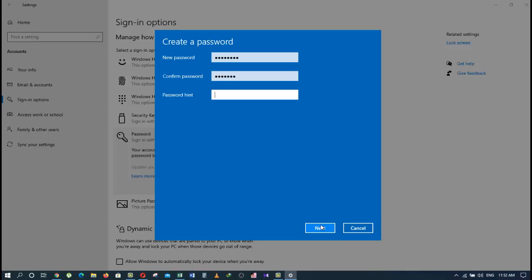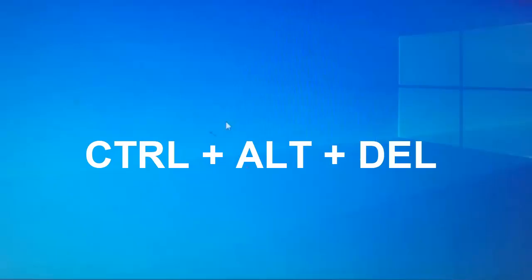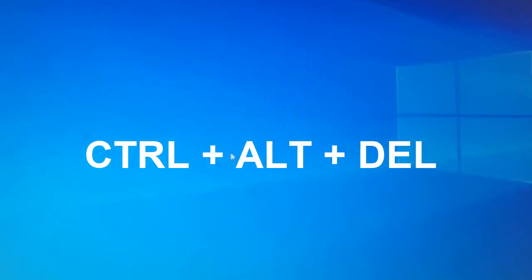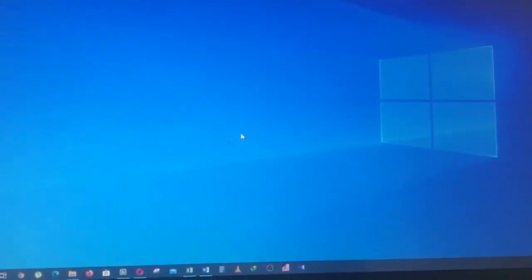The second way is to close this window and press Ctrl+Alt+Delete on your keyboard. Once you press this shortcut, you will be able to see this interface and now this option is available: Change a password.